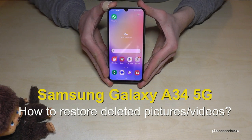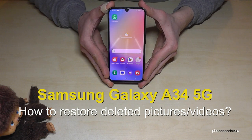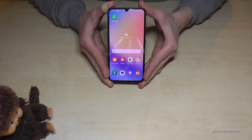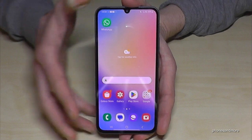Hello everybody. I want to show you in this video what you can do if you have accidentally deleted a picture and if you want to have it back. Let me show you a bit more about it.